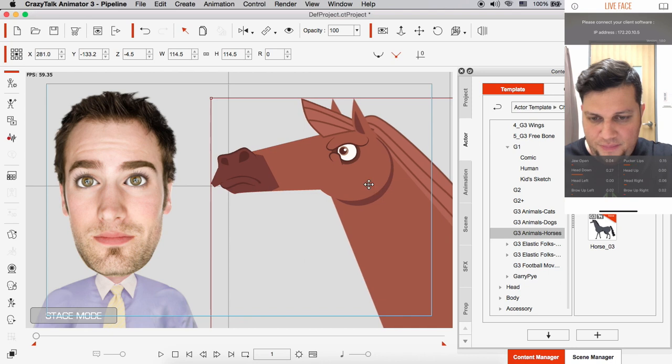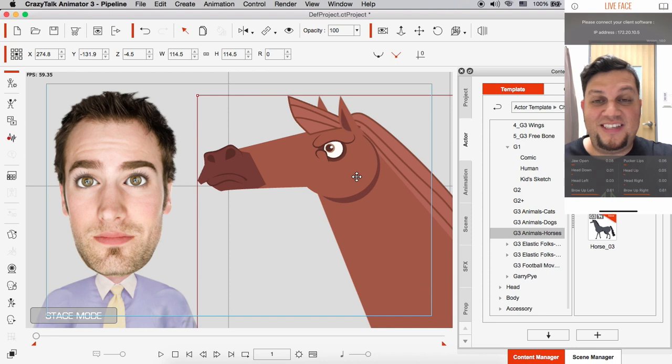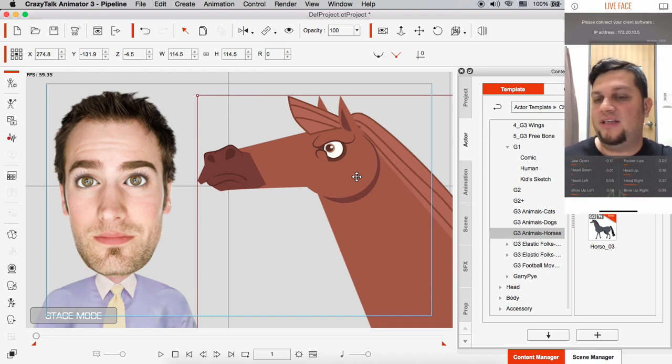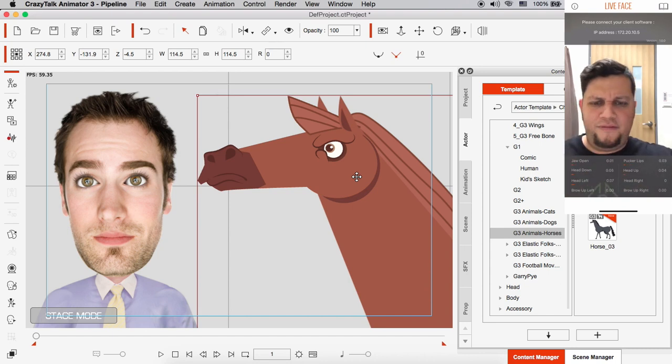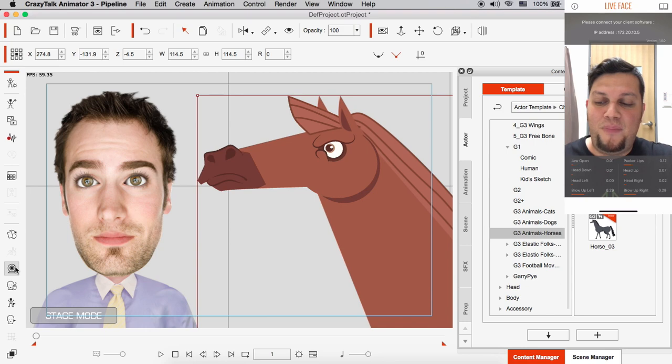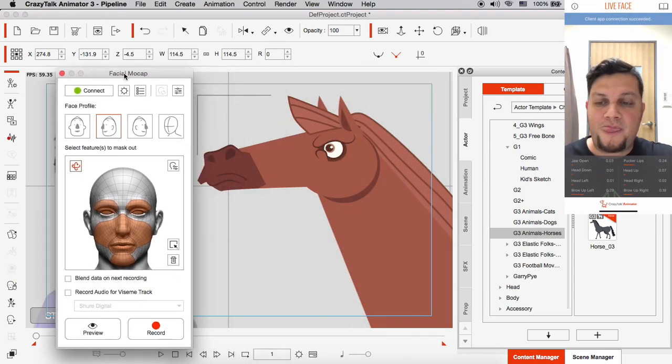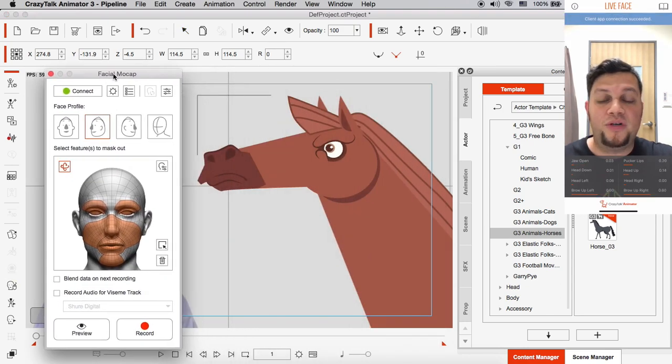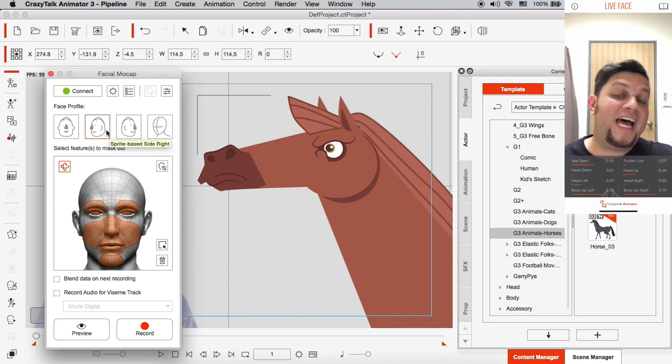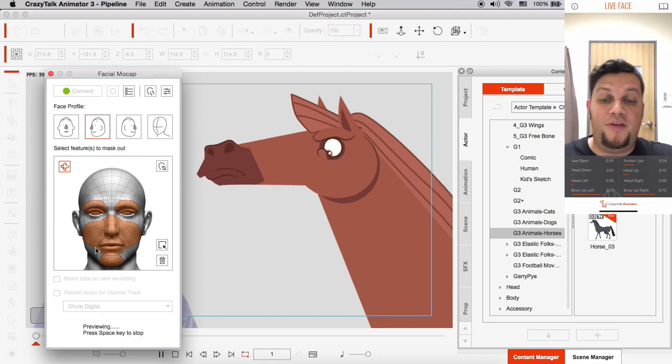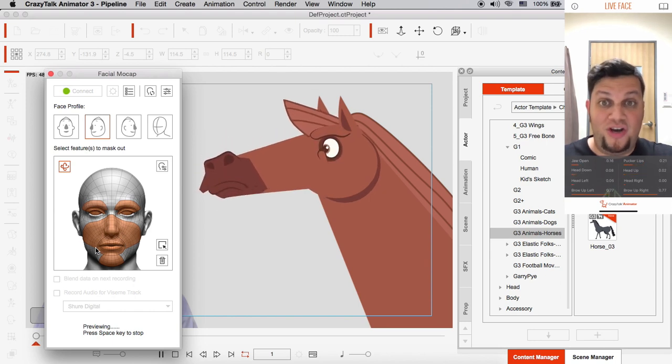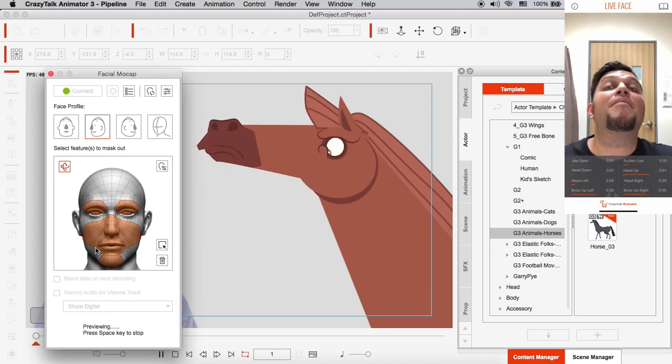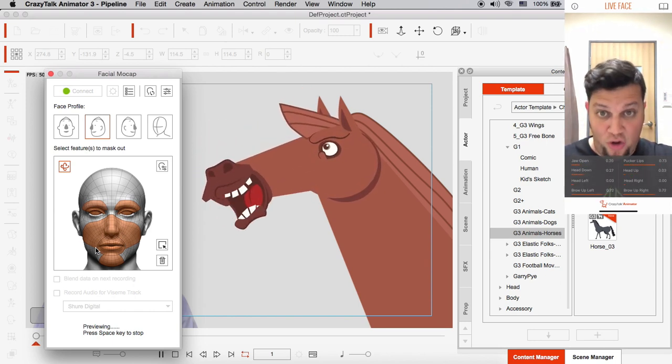So this is a sprite-based side character. He's looking towards the right or left—I don't know, we'll figure it out. So I'm going to select this character, and then I'm going to open my facial mocap panel. And we're connected, and immediately the software can tell this is actually a sprite side right character. So if I play this preview, you'll see that he looks good. And I go up, he goes up. If I go down, he goes down.